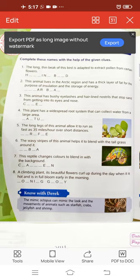Now we come to the eighth one: a climbing plant whose beautiful flowers curl up during the day when it is hot, and is in full bloom early in the morning. The name of this climbing plant is Morning Glory. This flower may be found in many colors like white, red, blue, purple, and yellow. These flowers are seen from May to September. They bloom in the morning and close in the afternoon.